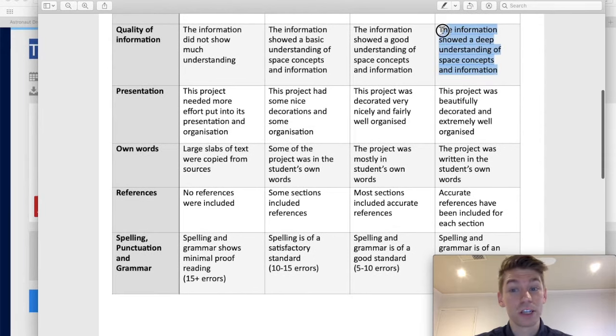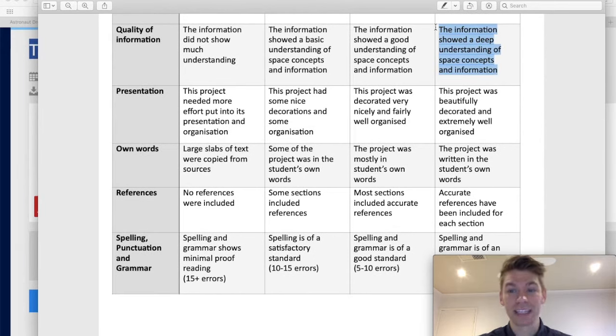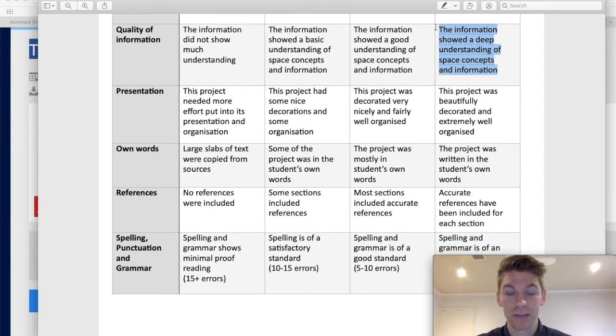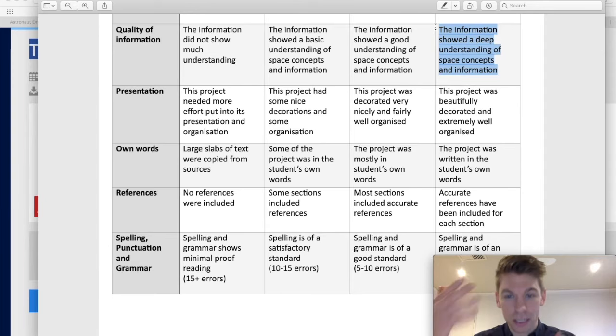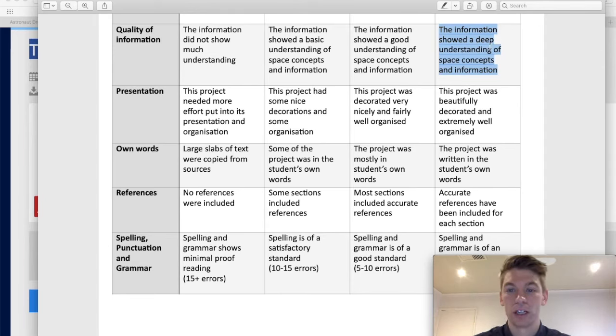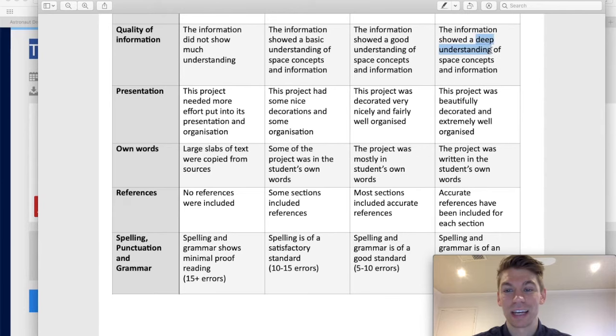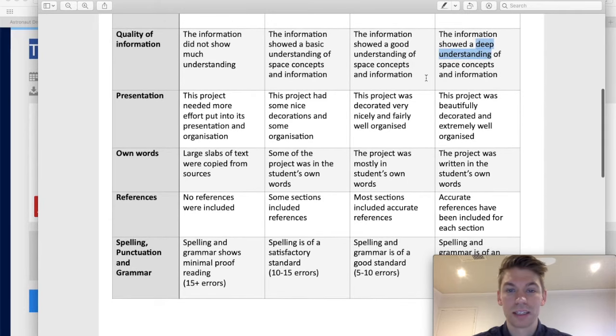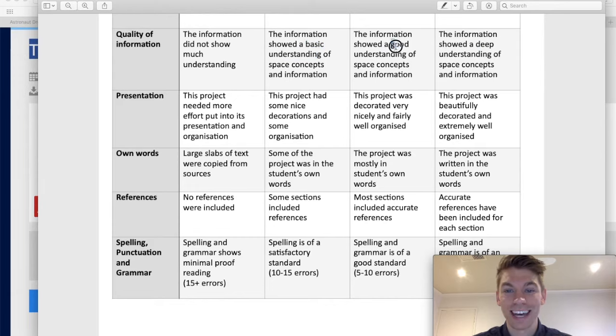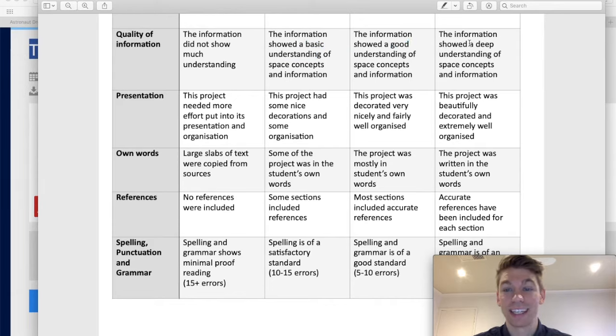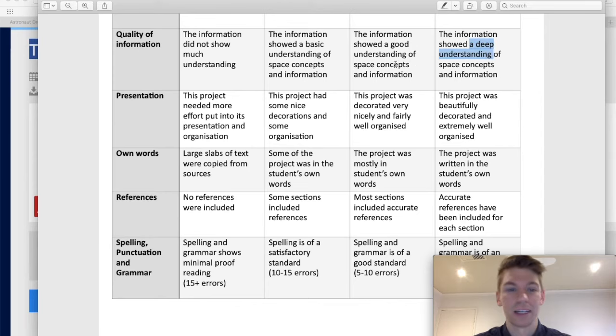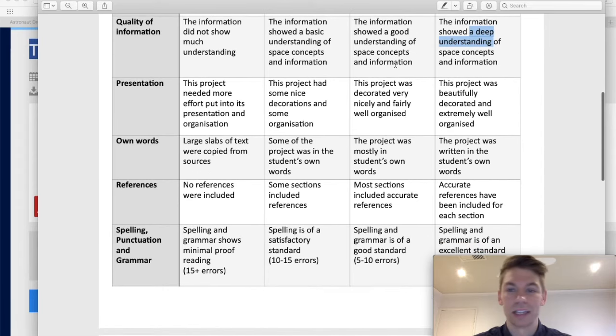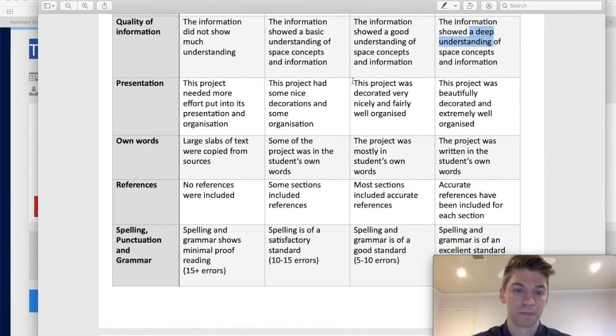Show us that you've got a deep understanding about this. That you actually read the information that you researched really carefully. That you thought about it. That you asked questions and you found out more information. If you show us a deep understanding, that's gonna score high marks. If you show a basic or good understanding, you'll score some marks, but not as many as if we can see that you've really thought about it and found high quality information.